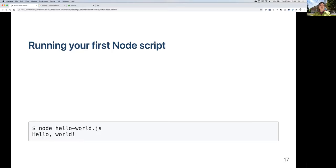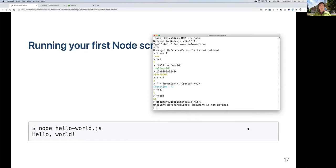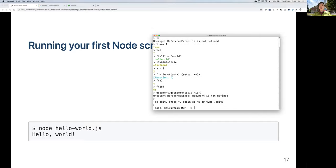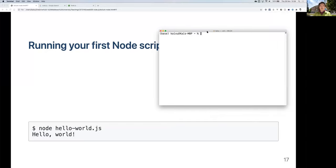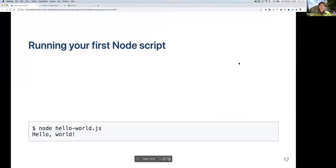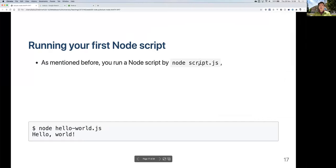Next, we're going to run our first Node script — not in the interactive command environment, but from a file. As mentioned, you create a script file and then run it by typing 'node' followed by the name of your script file. You might call it app.js, server.js, or any name. We're going to create a simple file called 'helloworld.js' with just one line of code: 'console.log('Hello World')'. In Node, you can't use 'alert' since there's no browser window, but the console does exist.